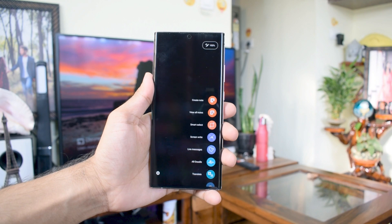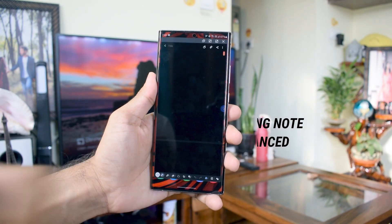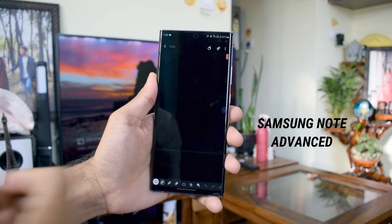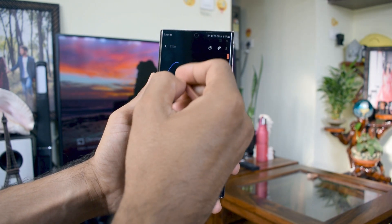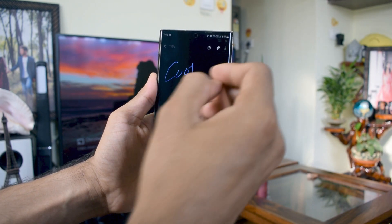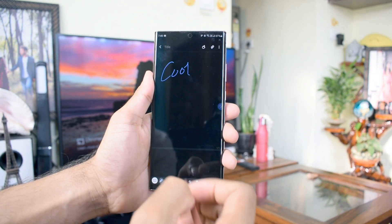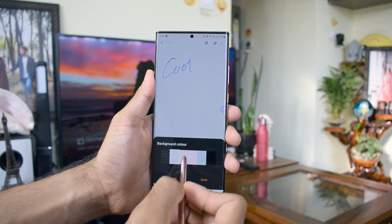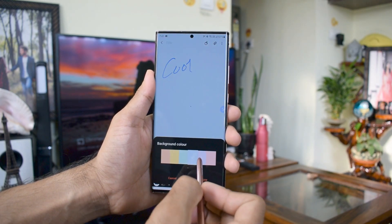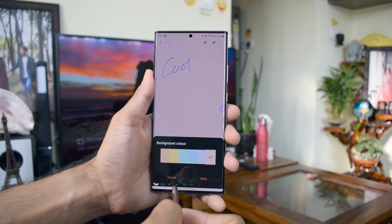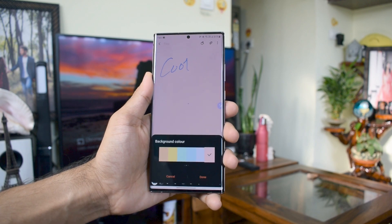Next is an update to the Galaxy Notes application, which we've already received on Note 9 and Note 10. I was expecting these Samsung Notes app features to come along with One UI 2.5, but surprisingly we received this update already on the application. I've made a detailed video on the Samsung Notes app update — go ahead and hit the link in the description to watch it.